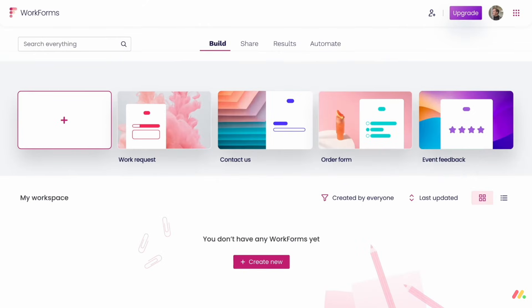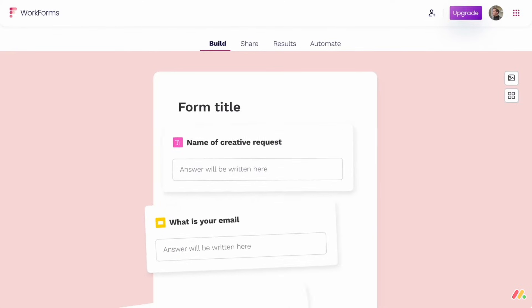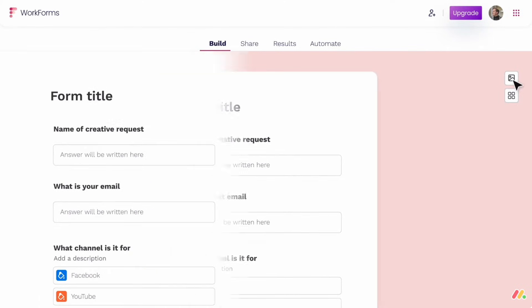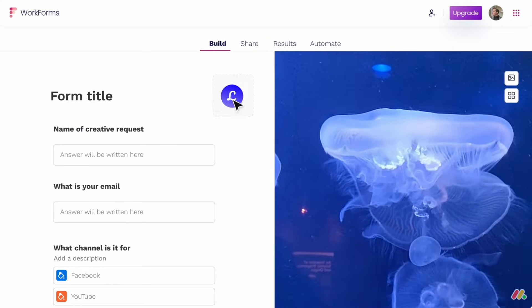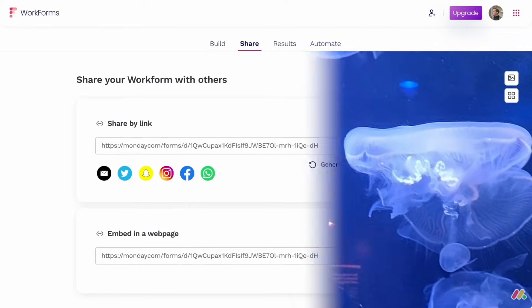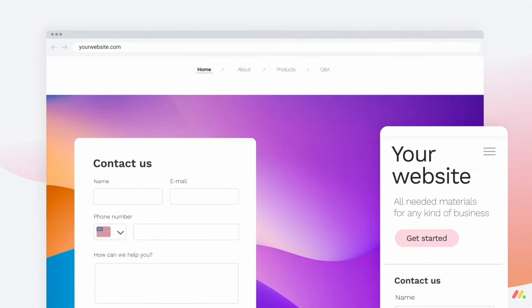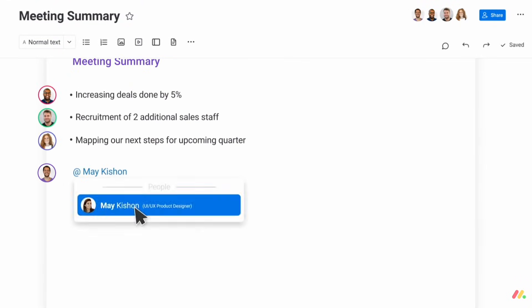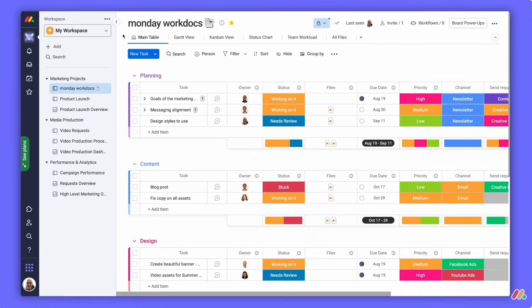The other experience is called Work Forms, which are basically the forms part of Monday.com. You can share forms externally and bring in data that those forms have. So for example, if you wanted a creative request, you could have that shared externally and all of the incoming requests can come in through Monday.com, which is really nice and saves you a bit of time.